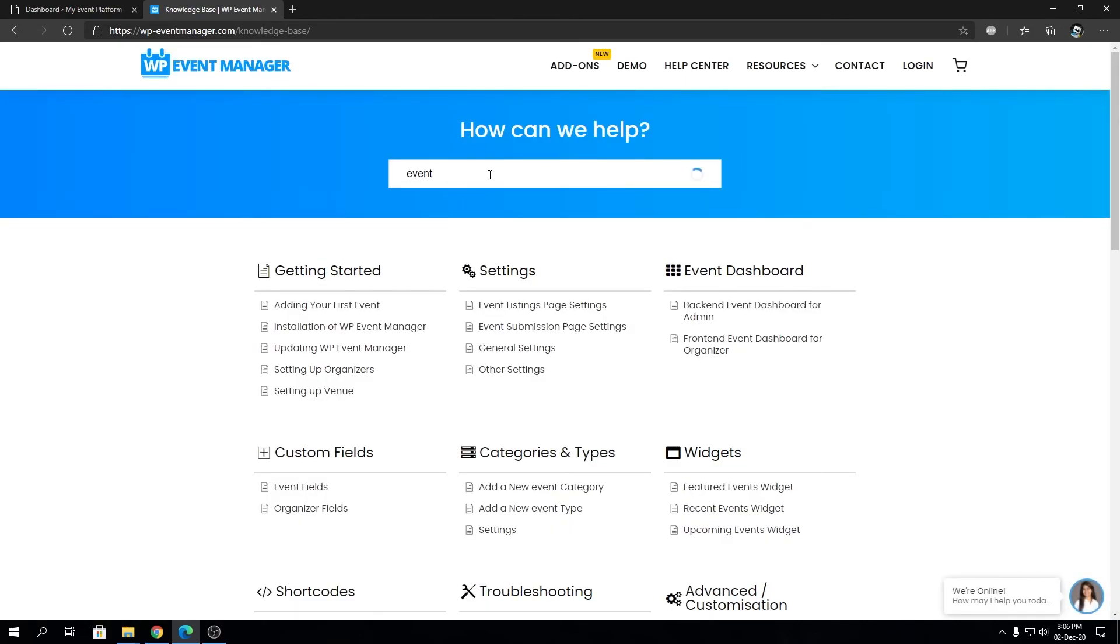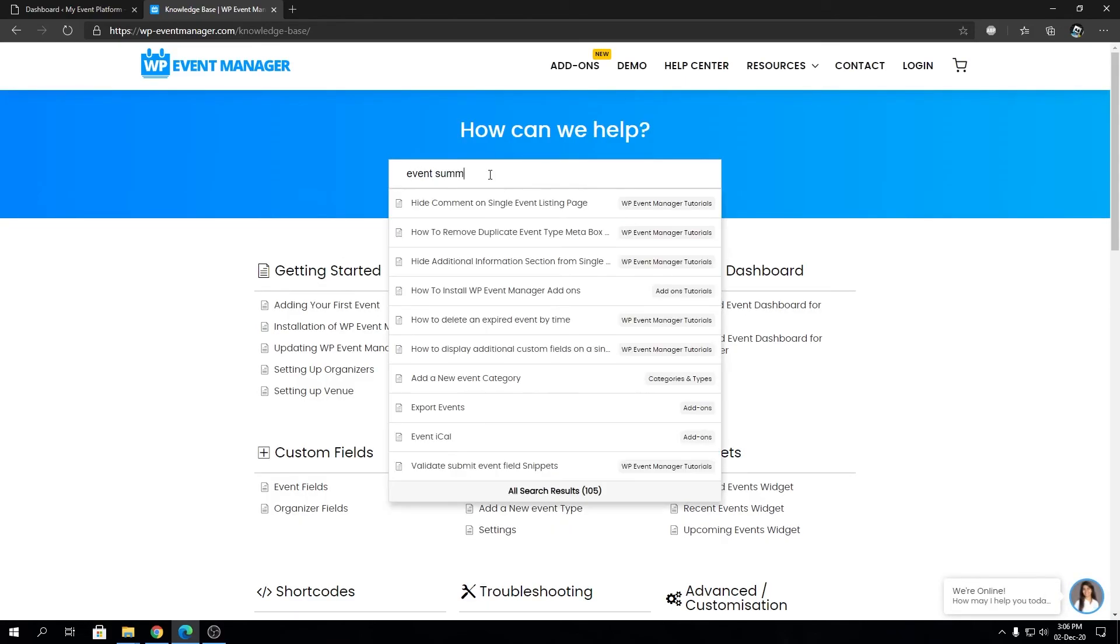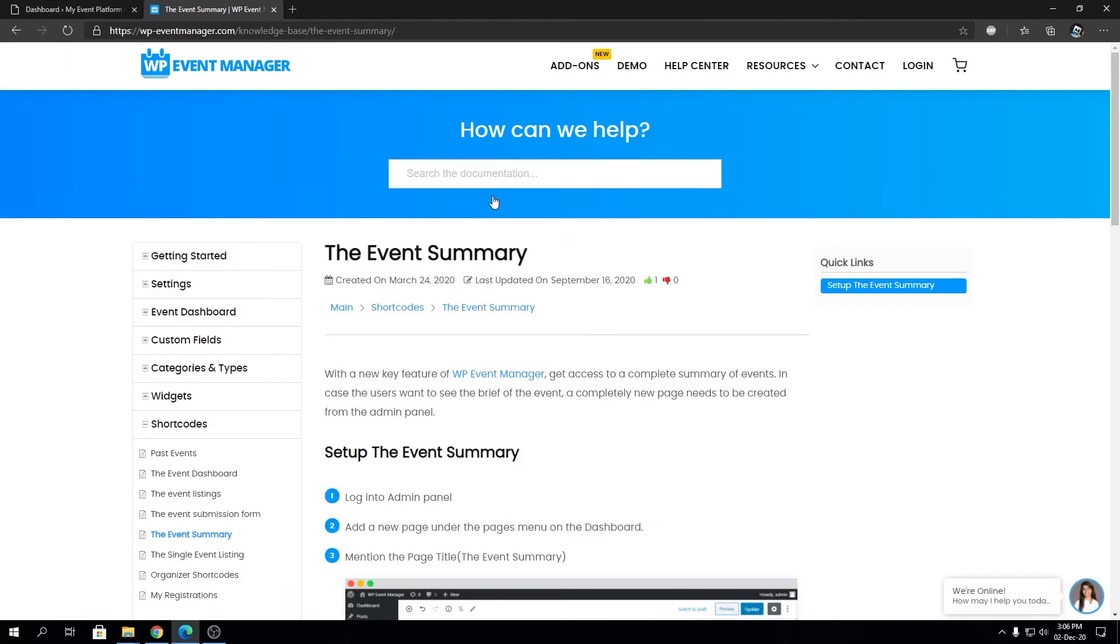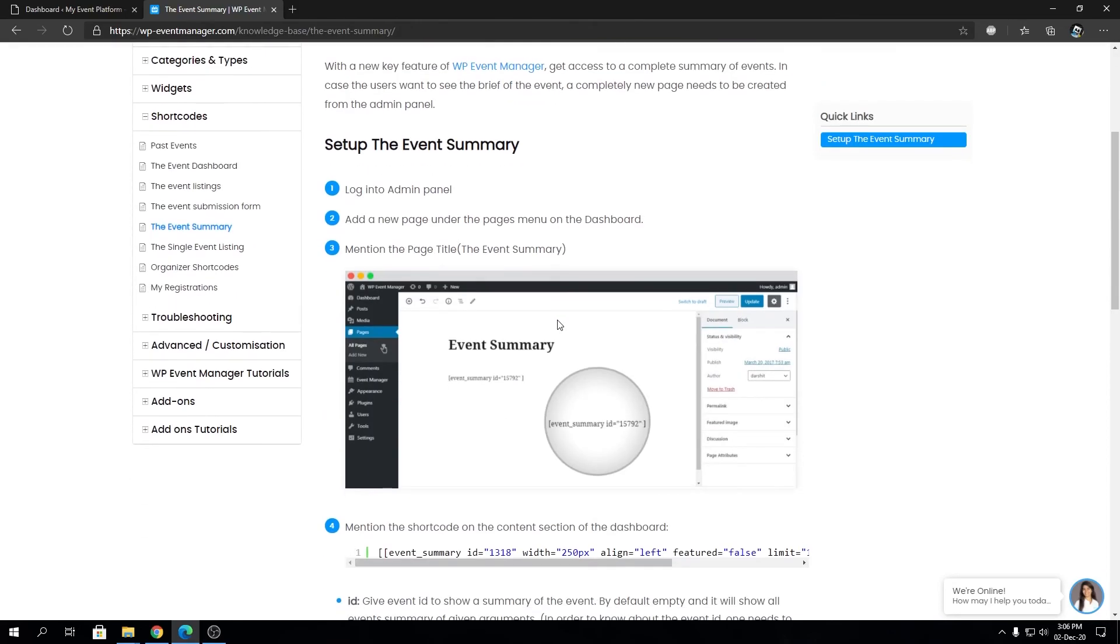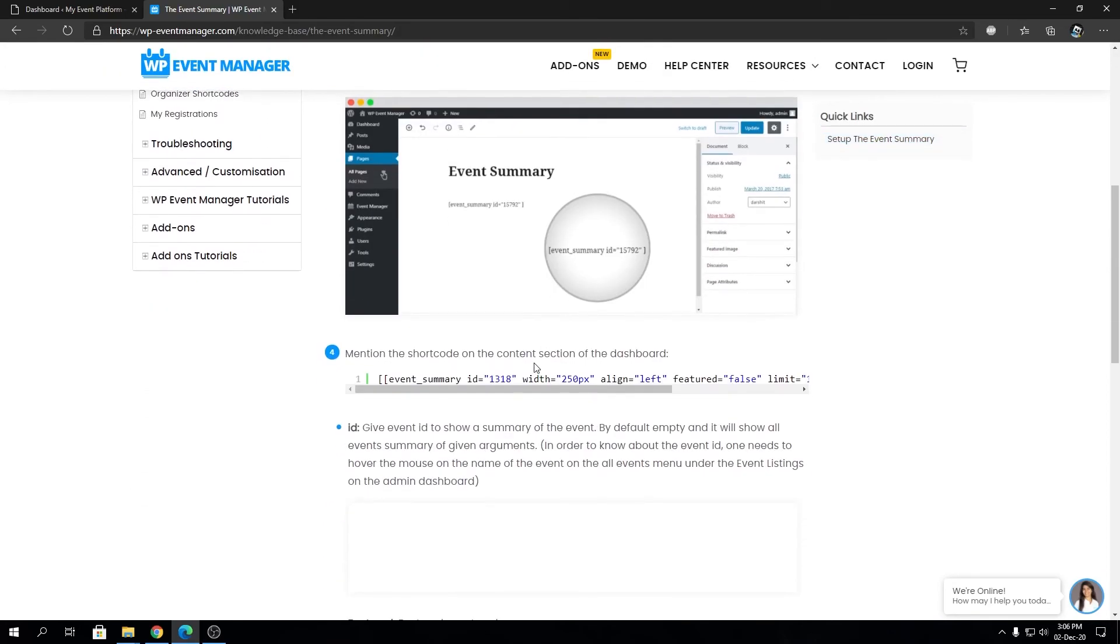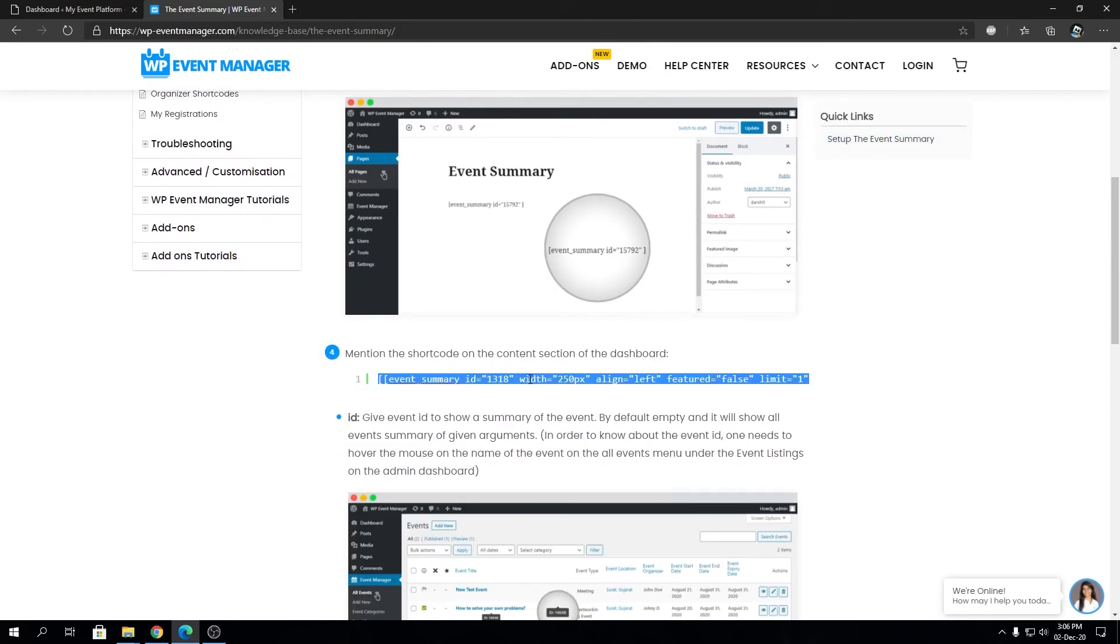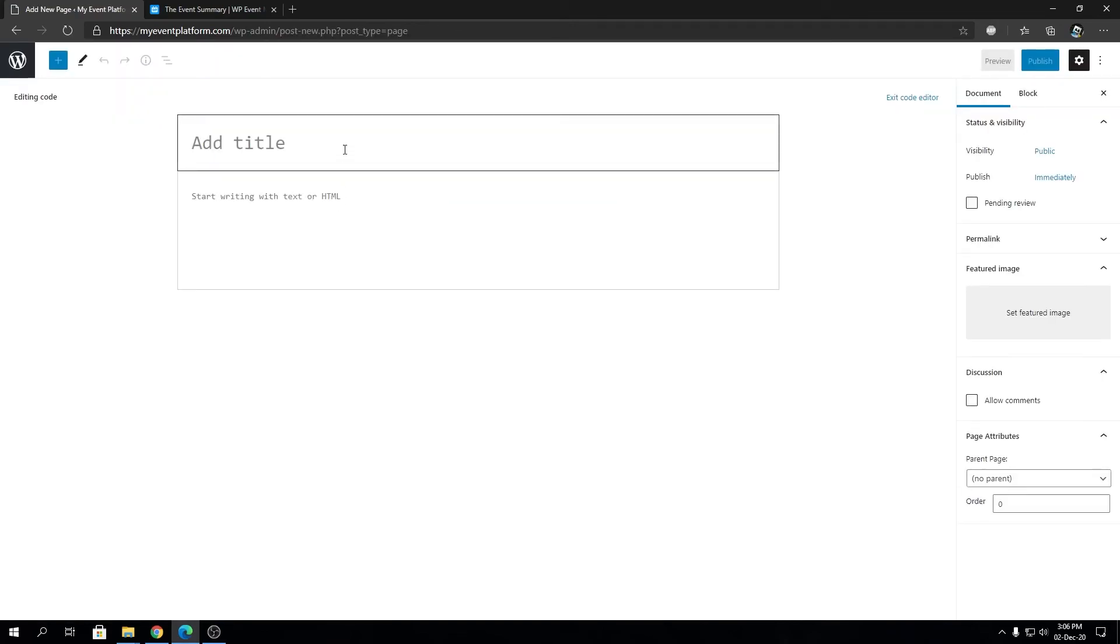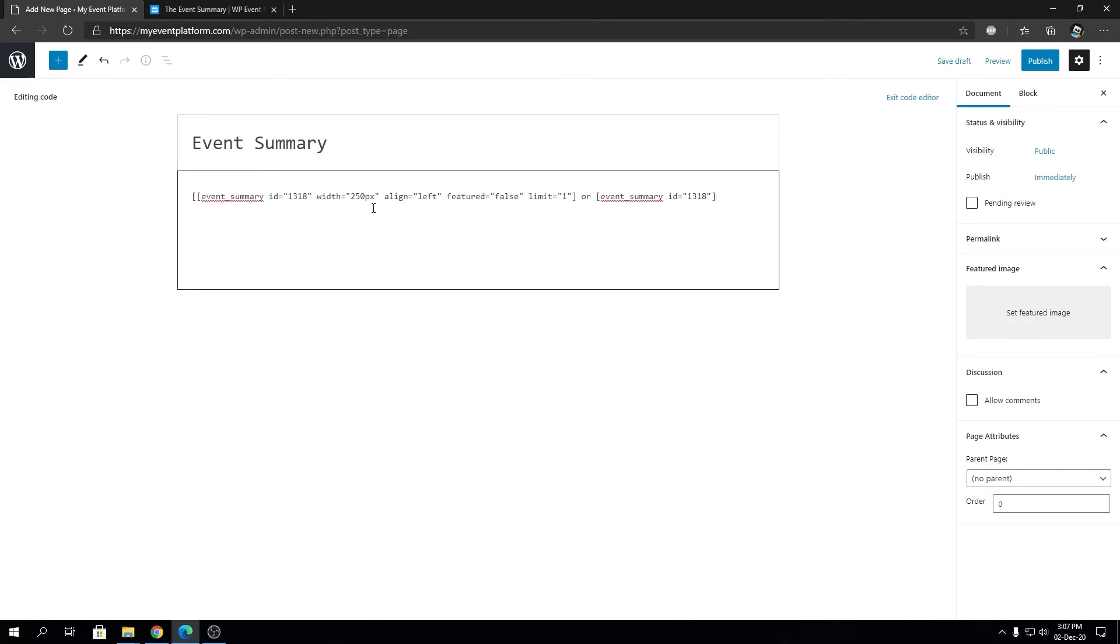So this is the page we are looking for, and if we scroll down we will see a block of shortcode that we're going to copy. Then we're going to create a new page, let's name this page as event summary, and we're going to paste the shortcode.